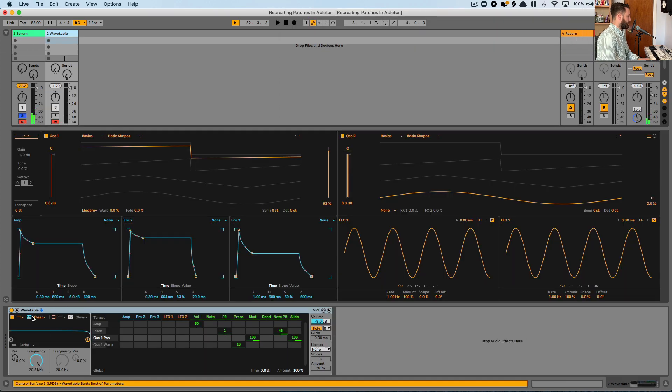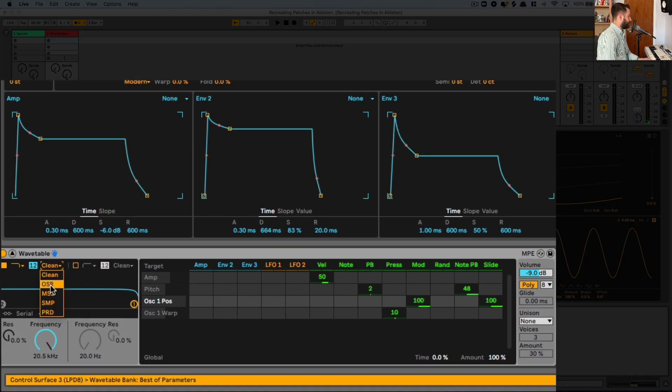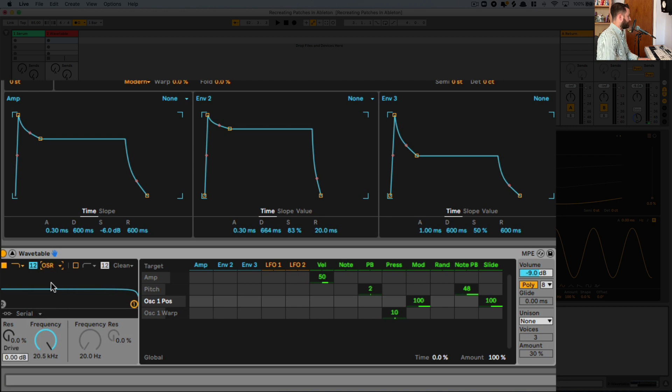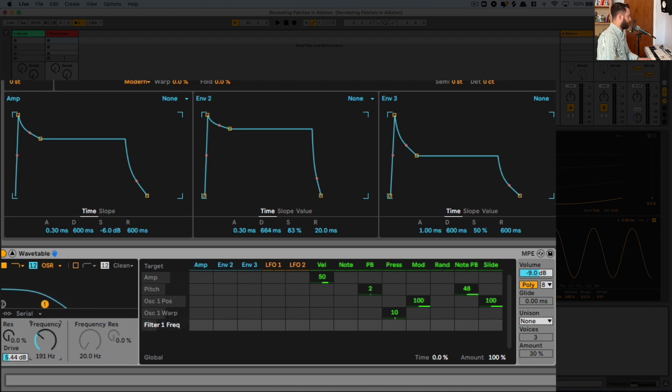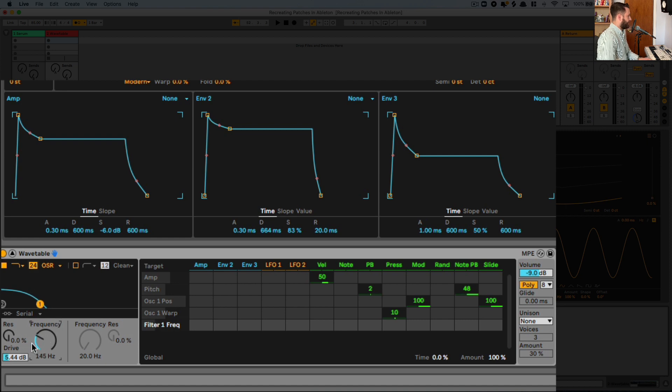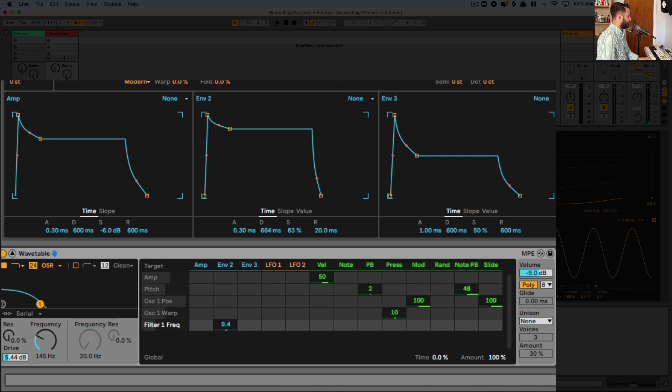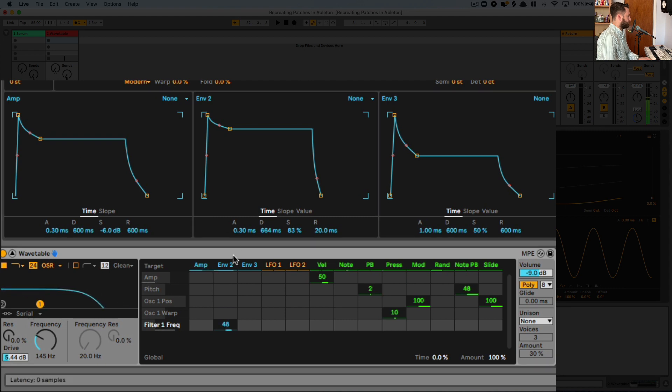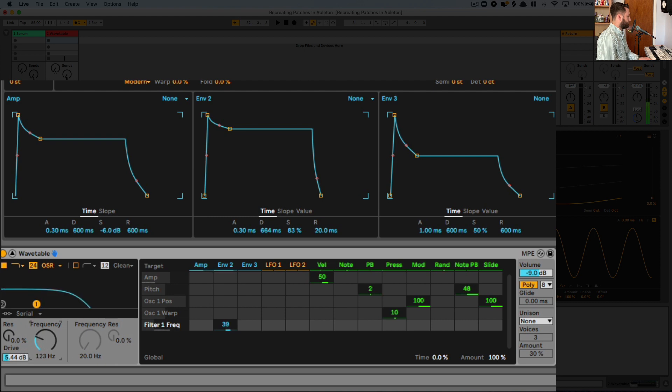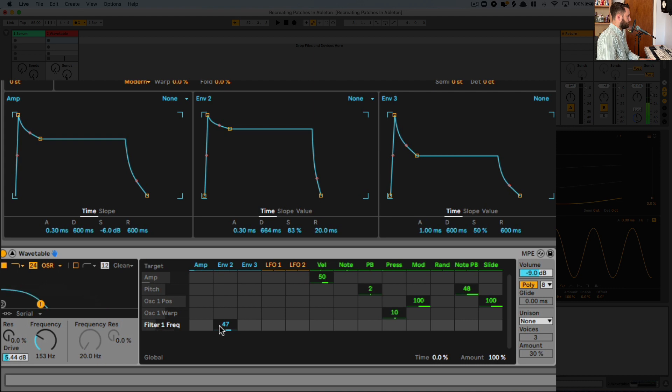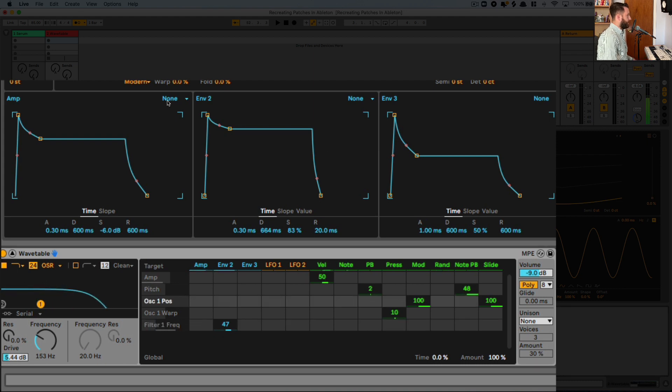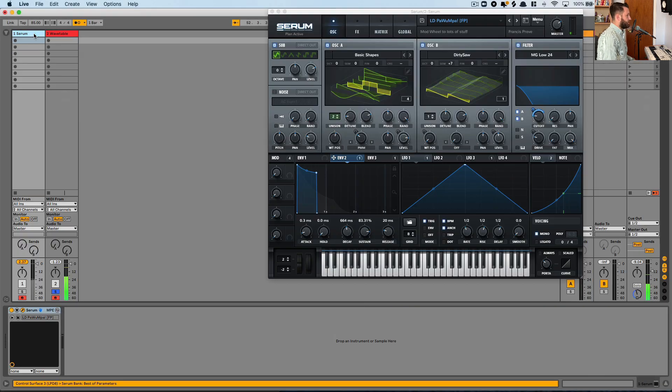I'm going to get the OSR filter so we can add a touch of drive. We'll pull this down really low. I want to make it about 24. And then we're going to add some modulation to envelope 2. All right, that'll do for now. Let's see what other modulators we got going on here.